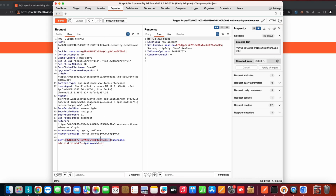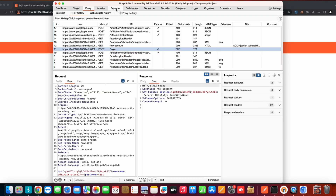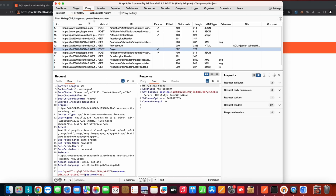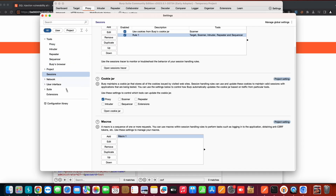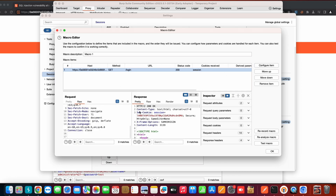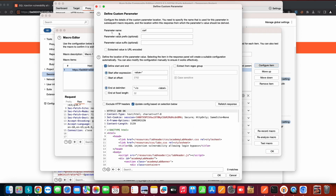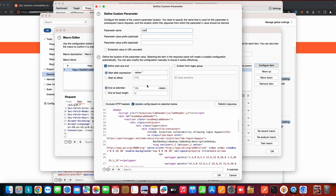Now let's assume this token needs to be sent as an Authorization header — a bearer token or similar. A lot of people use custom header extensions to achieve this, but you can do it natively. Go to the Sessions tab, edit the macro, click 'Configure item', and you can see the csrf parameter is already defined there.